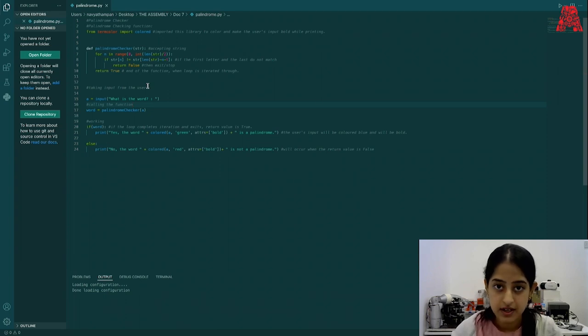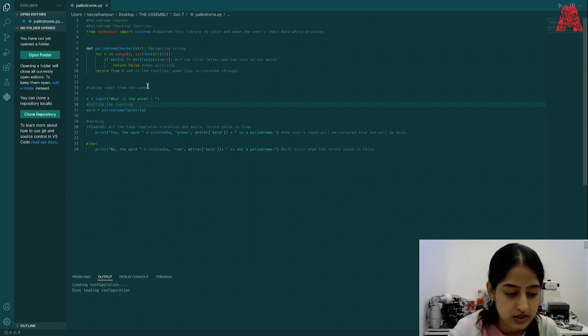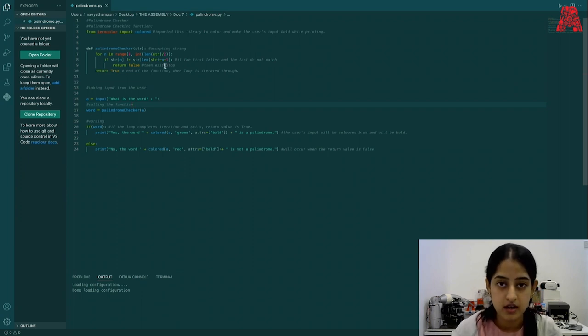If they are, then obviously the word is a palindrome. If they are not, then it is not. So let's try to put that in code.